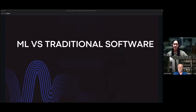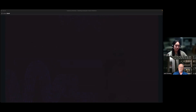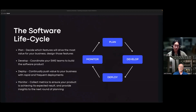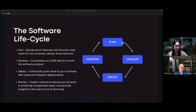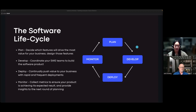First section: machine learning versus traditional software. In traditional software, there's a cyclical development cycle — the agile development cycle, which is pretty much the standard these days. You have a plan phase where you decide what to build, a develop phase, a deploy phase where the application goes to users, and a monitor phase to see what happens. Whether you get positive or negative feedback, you keep going with the cycle. In a scrum style, you do this every two weeks, but it's really a continuous process with these four steps.